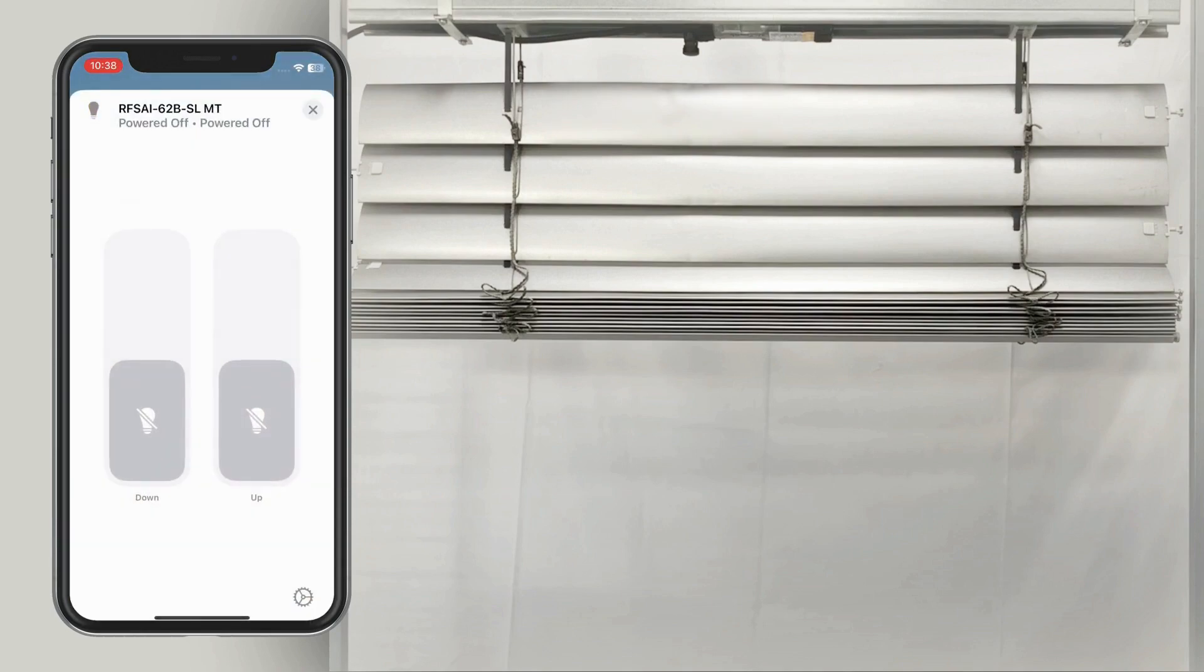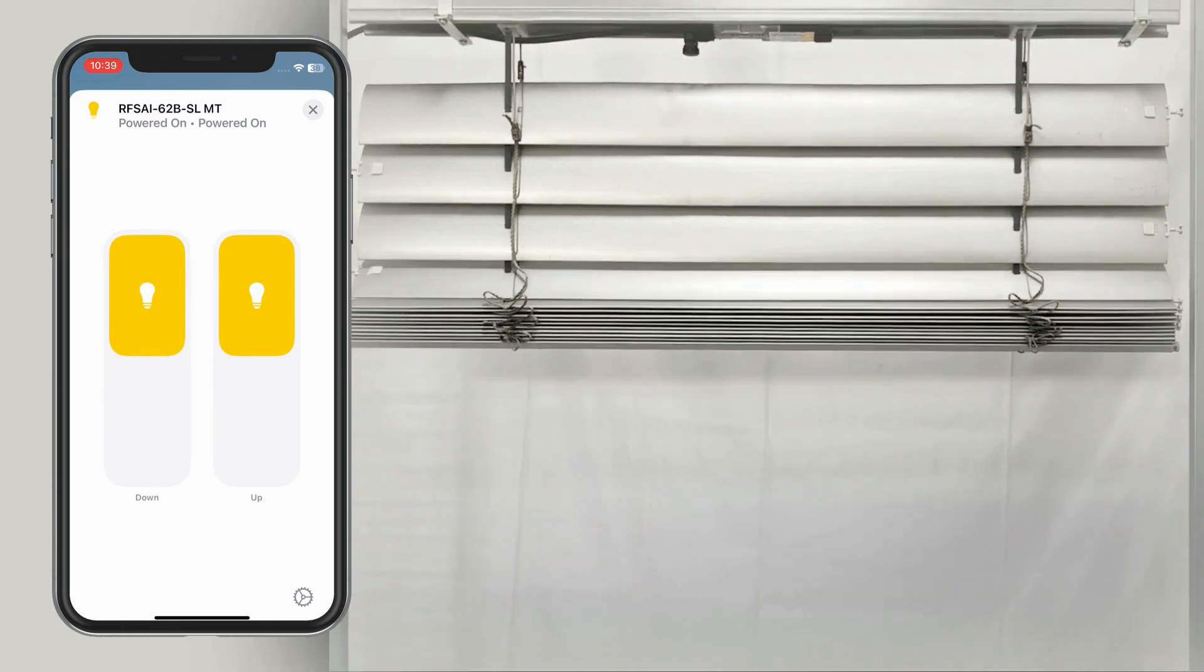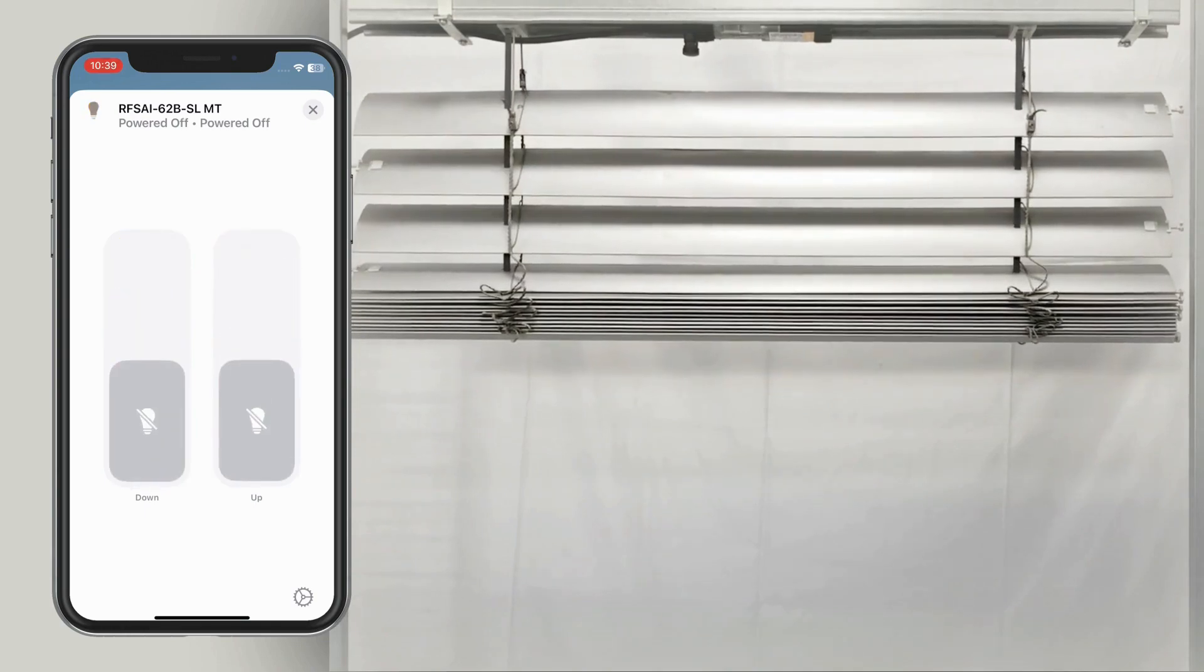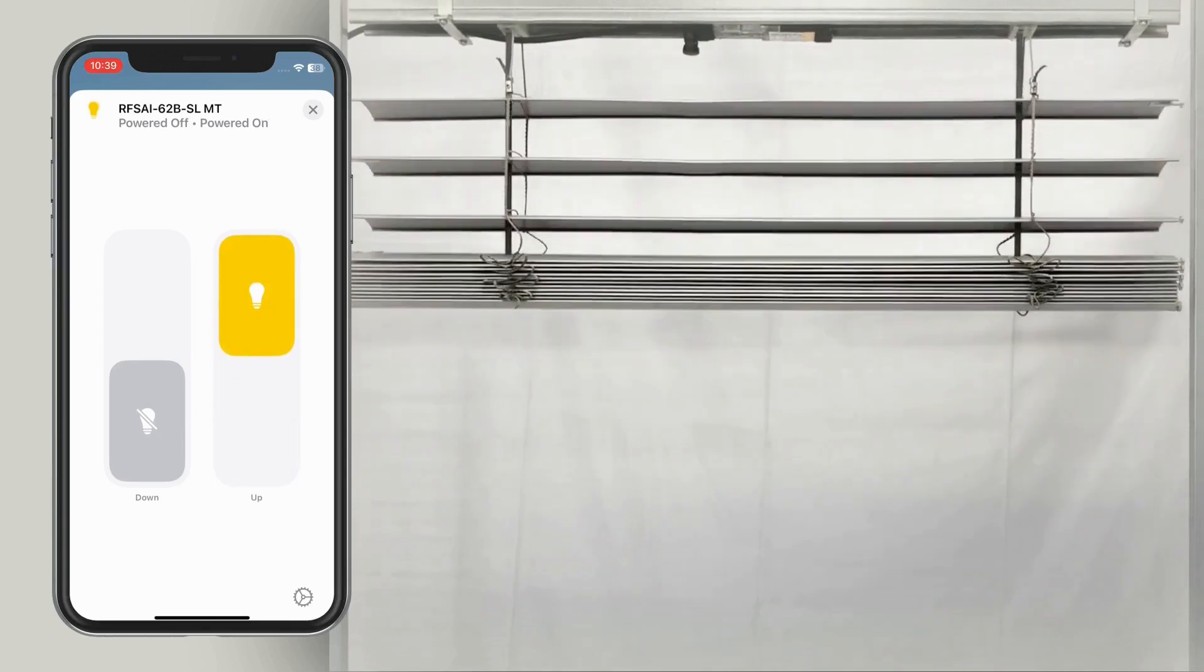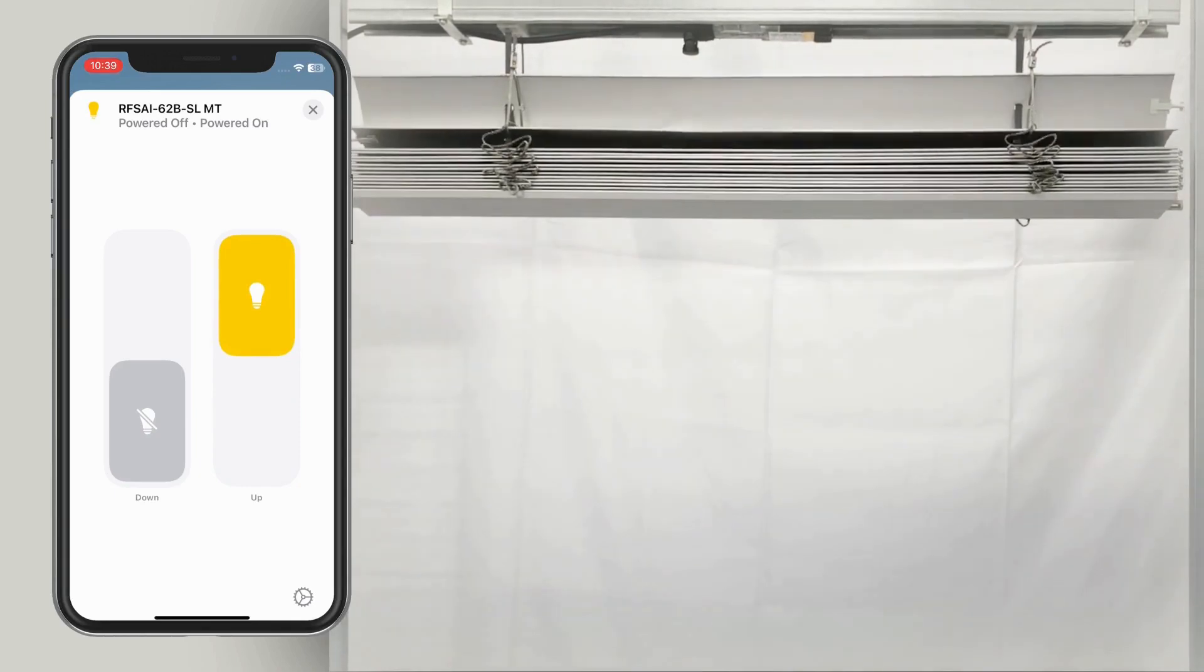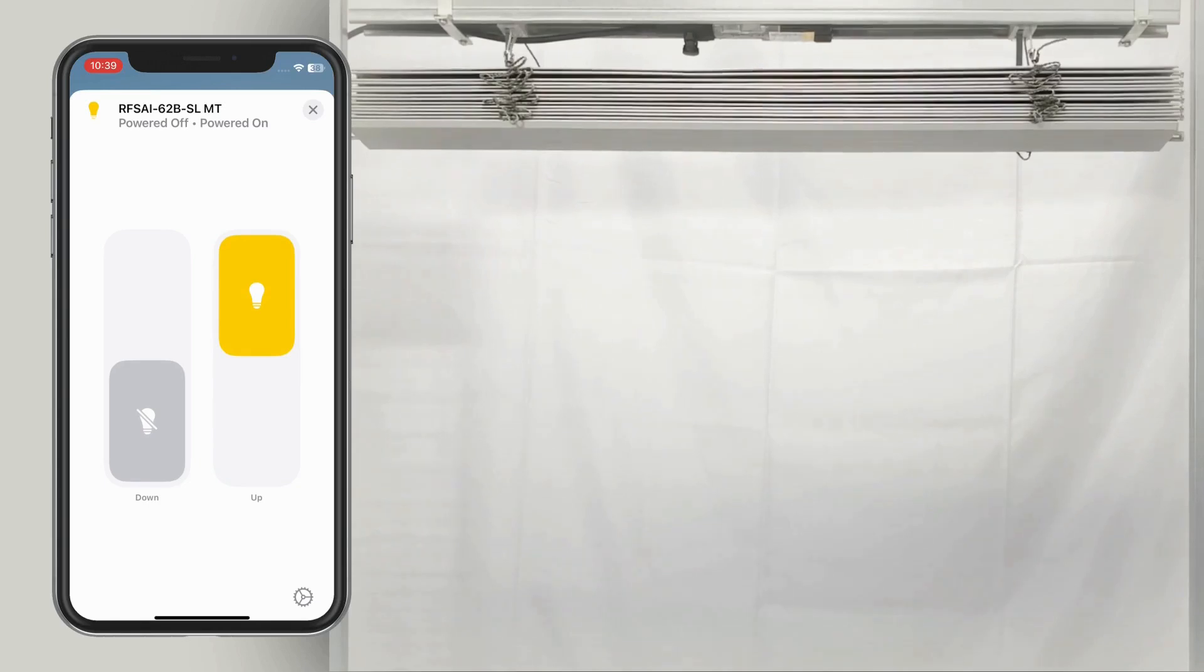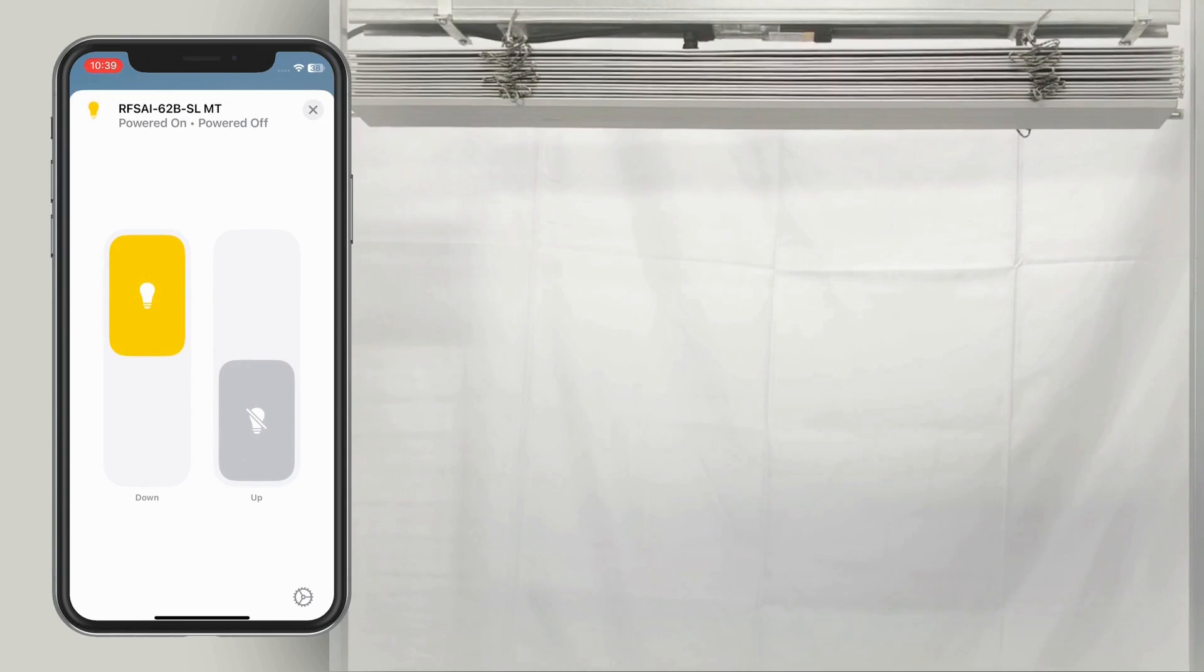To set the upper limit position, ensure the blinds are at least 15 cm below the desired upper limit. Activate the up and down buttons simultaneously and wait at least 5 seconds. The automatic downward and upward movement indicates setup mode. Activate the up button and hold it until the desired upper limit is reached. Moving downward saves the upper limit.